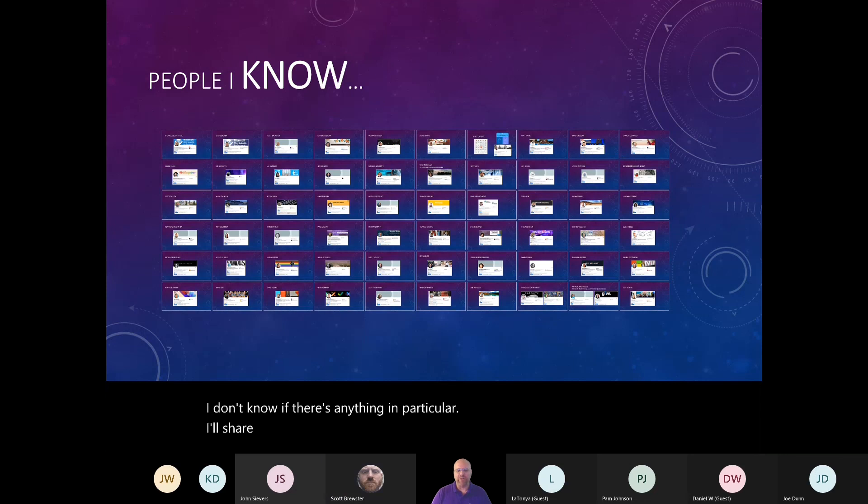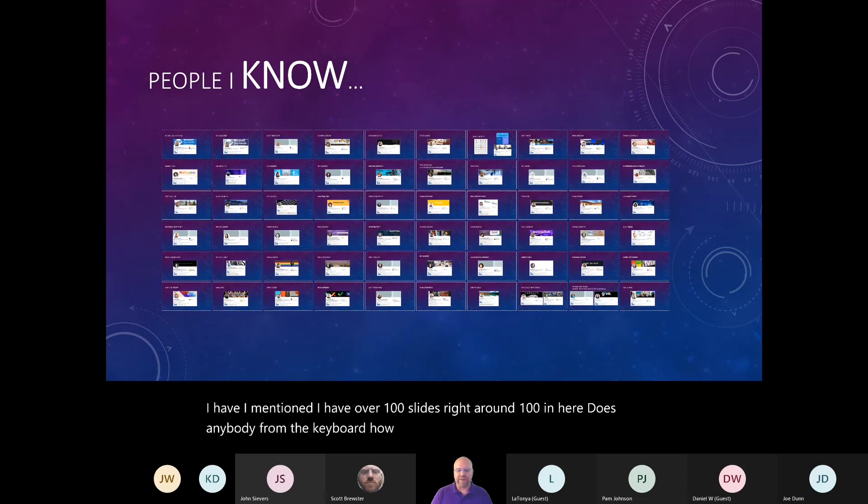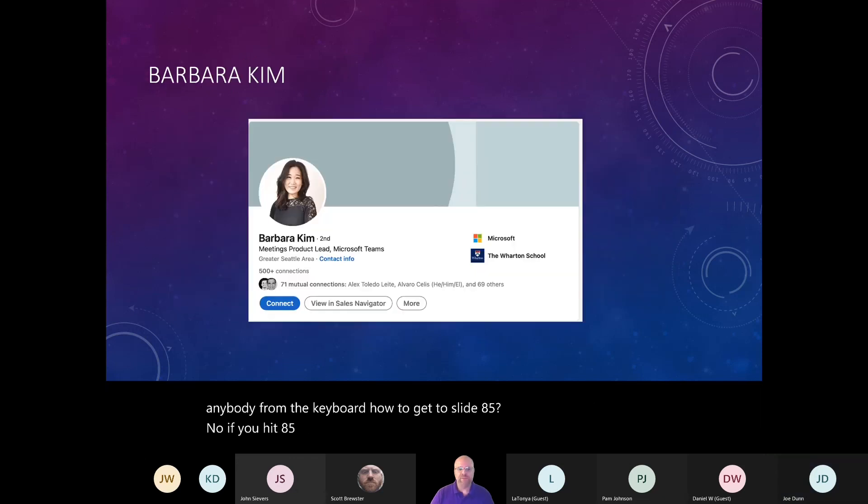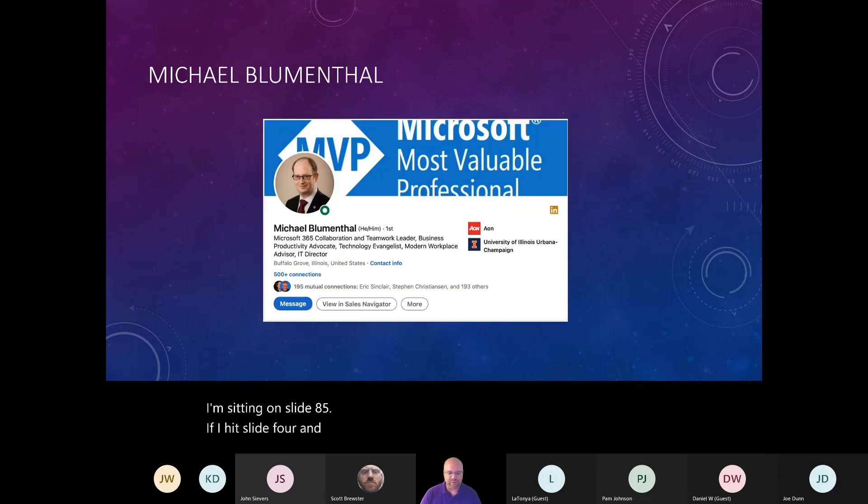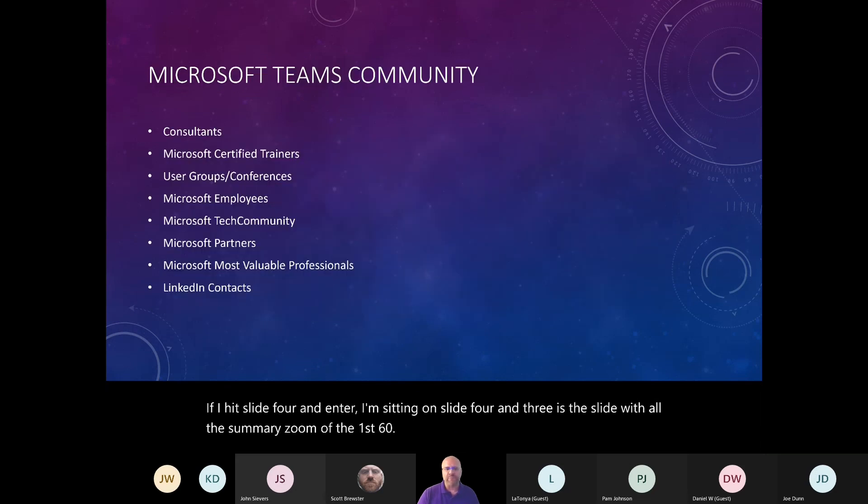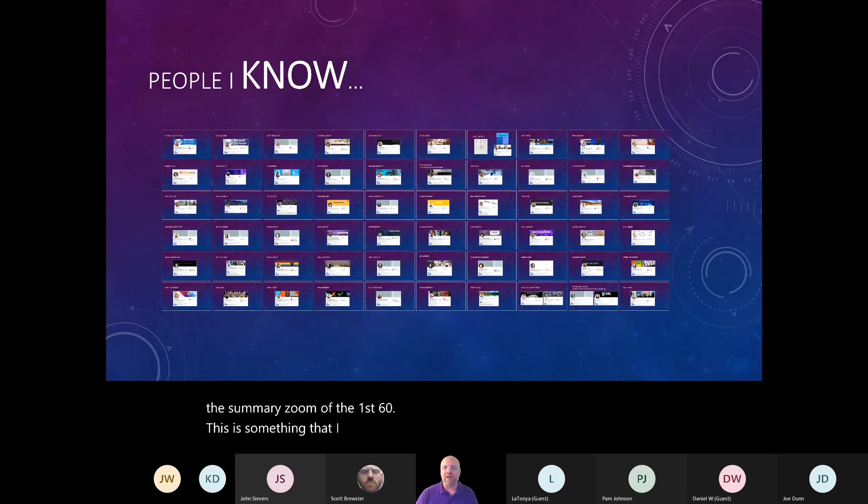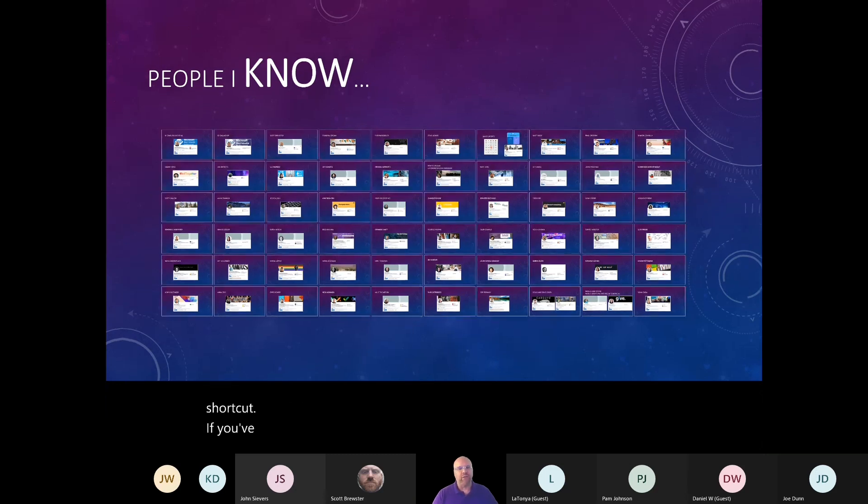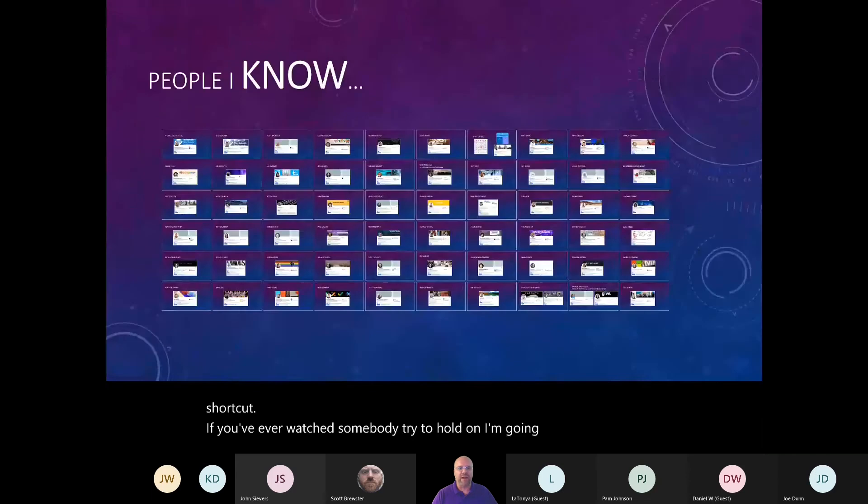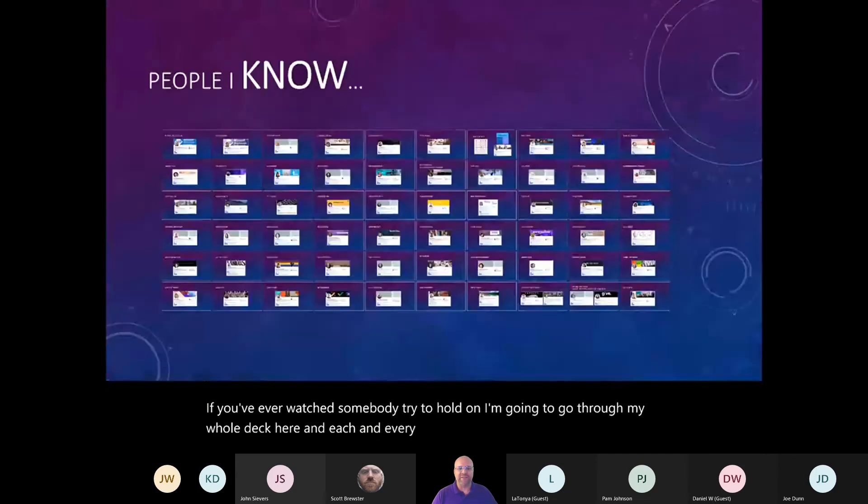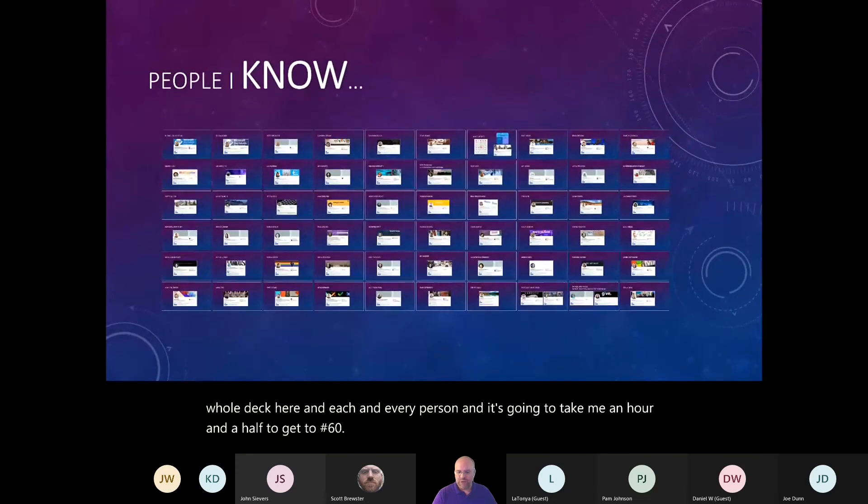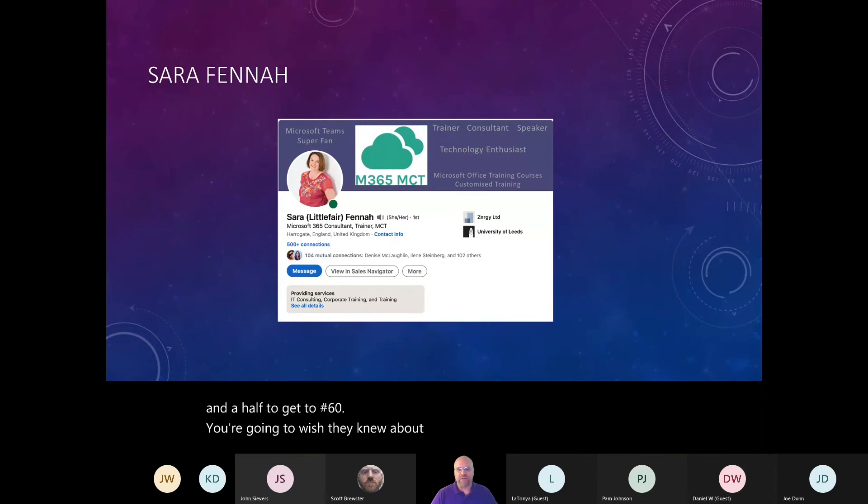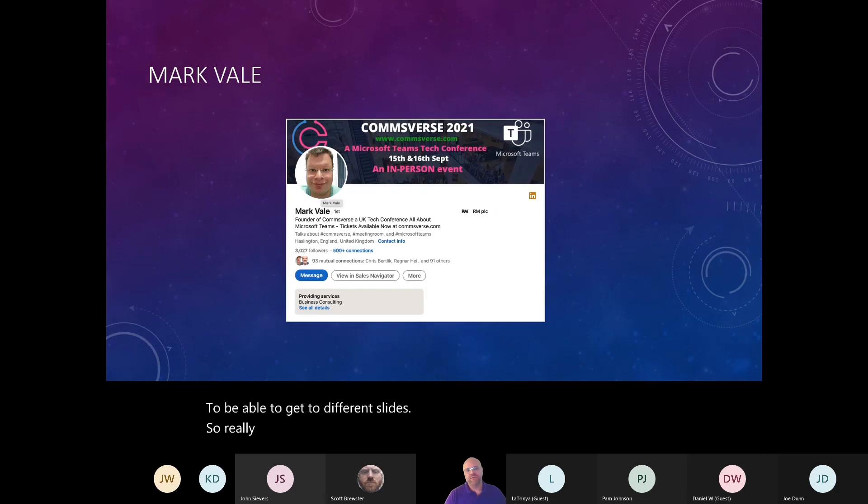I'll share a keyboard shortcut with you, Scott, and the rest of the folks. I mentioned I have over 100 slides, right around 100 in here. Does anybody know from the keyboard how to get to slide 85? No. If you hit 85 and enter, I'm sitting on slide 85. If I hit slide 4 and enter, I'm sitting on slide 4. And 3 is the slide with all the summary zoom of the first 60. This is something that I would consider not well documented from Microsoft's perspective. Even most trainers that I know don't know about that simple shortcut.